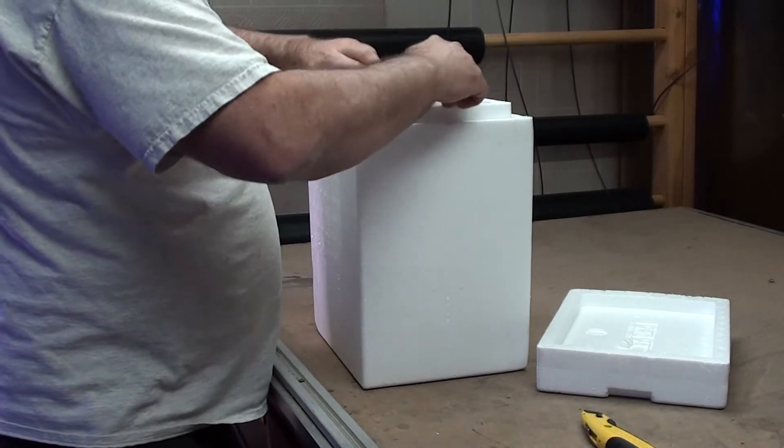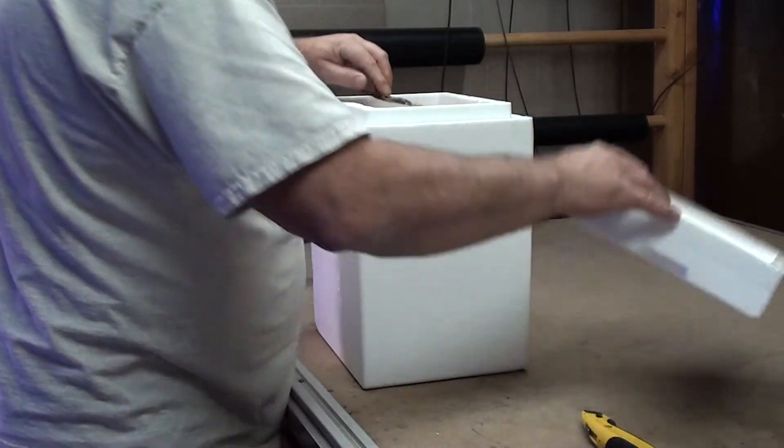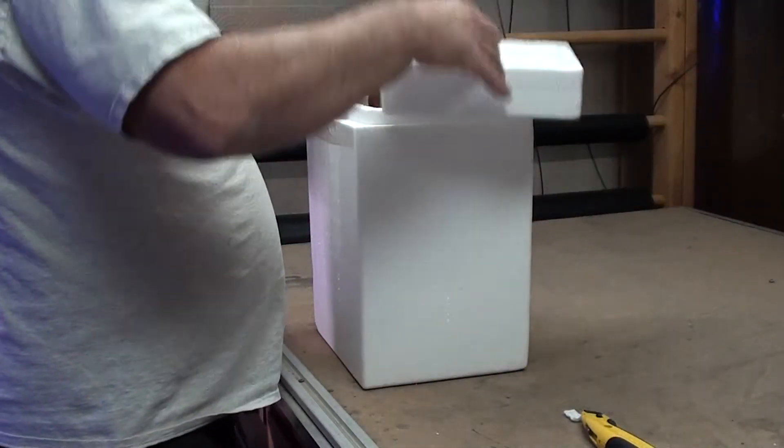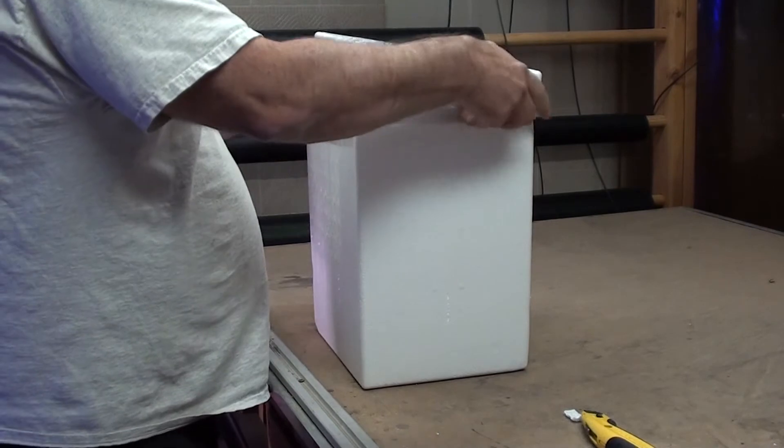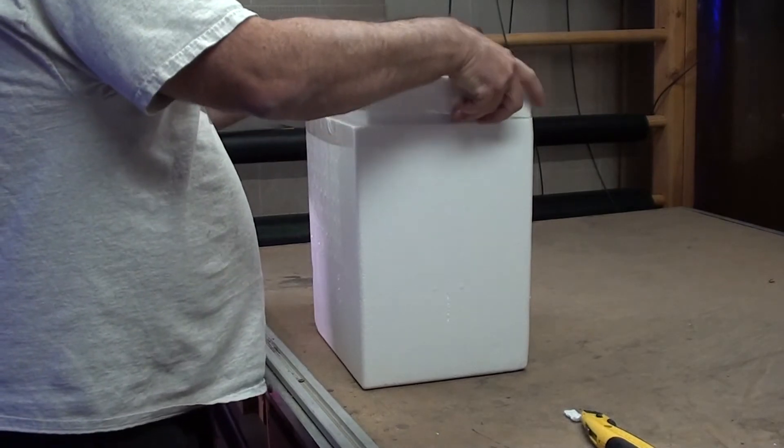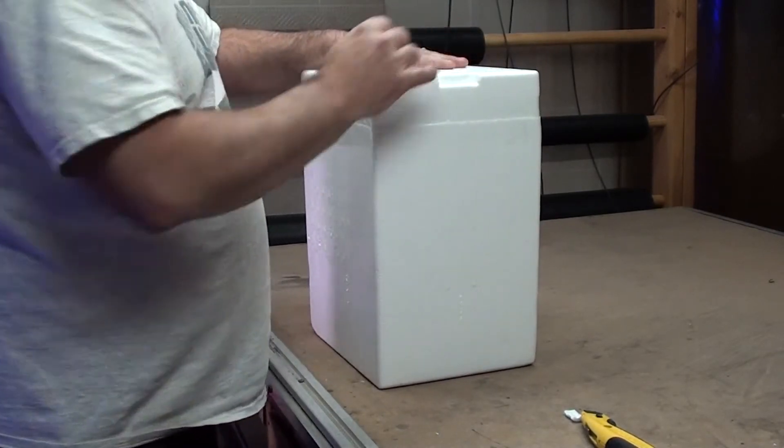Alright, I'm going to pack this thing back up, put the lid on it because we're going to take it upstairs and get it into the freezer.